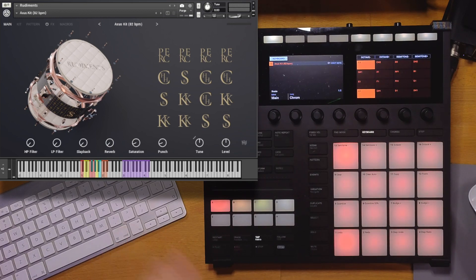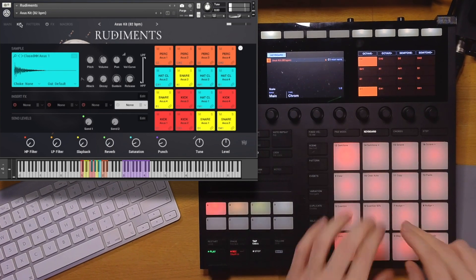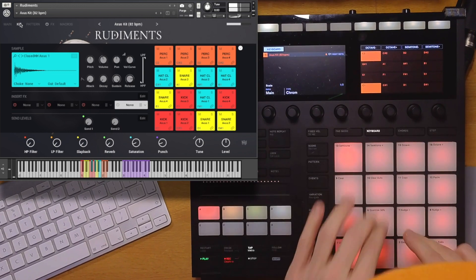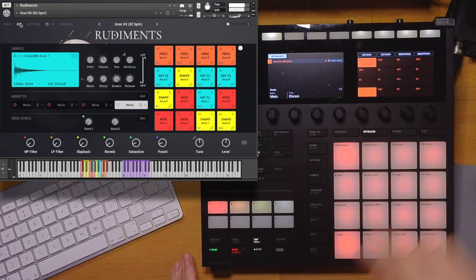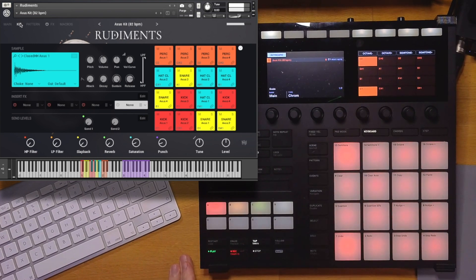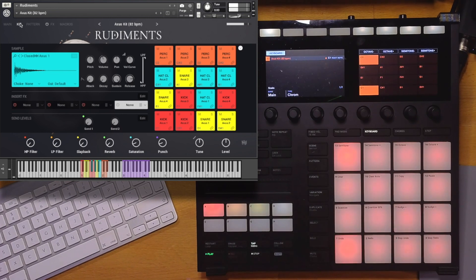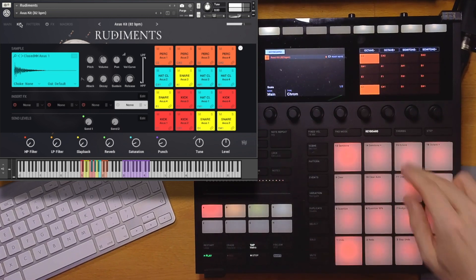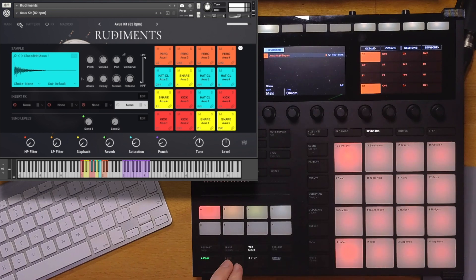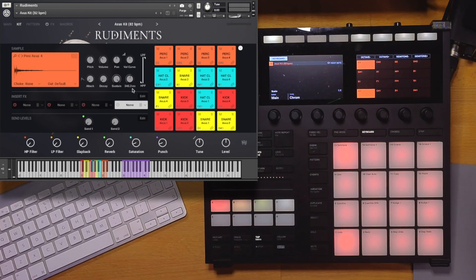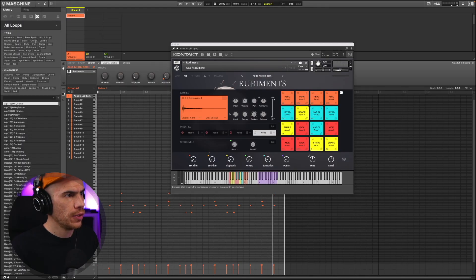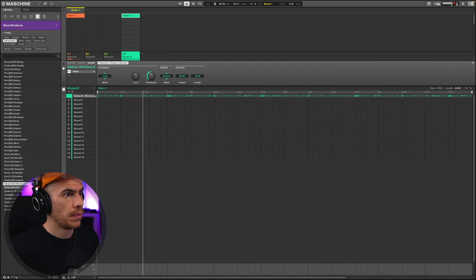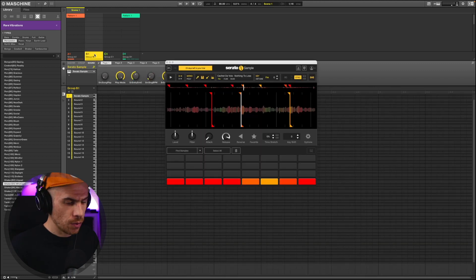Like I said, I got Rudiments on group 1. I just shortened the release of this percussion hit. Let me just also load a percussion loop before we lay down our sample chops.